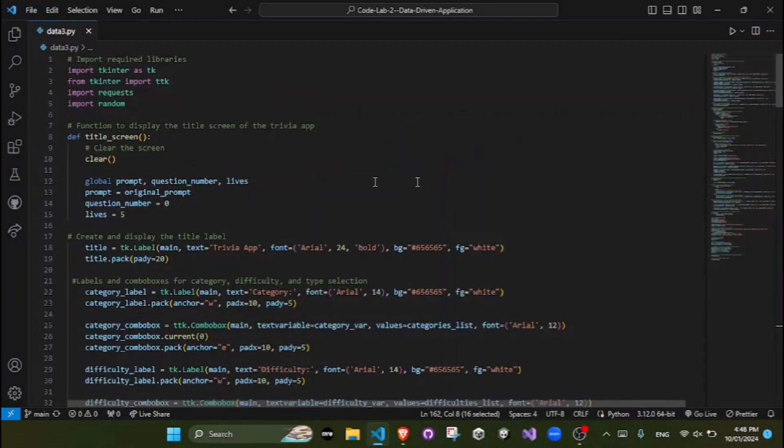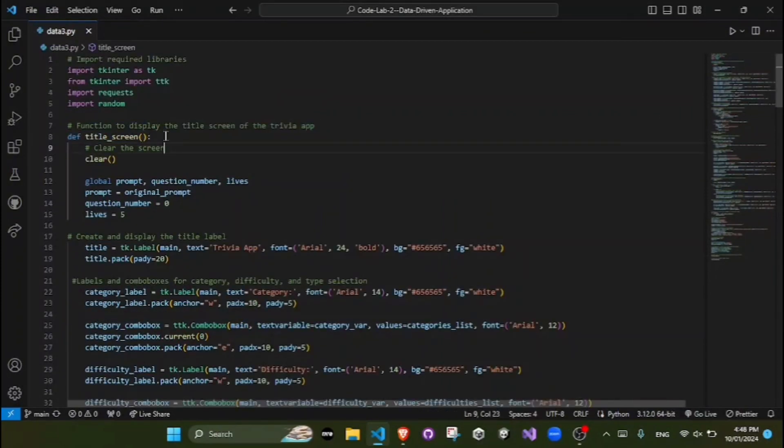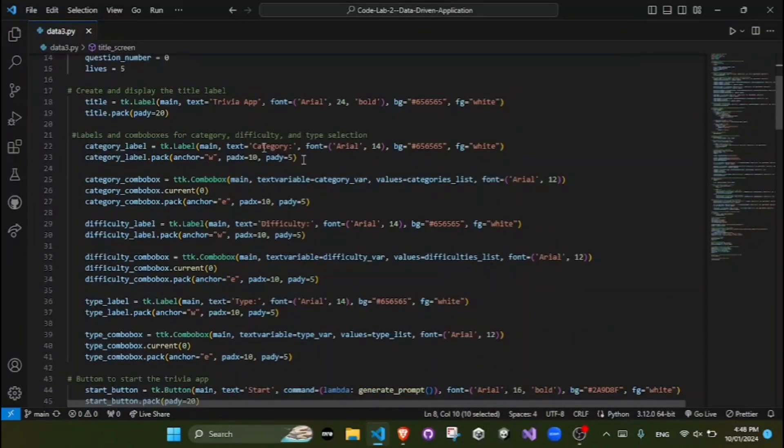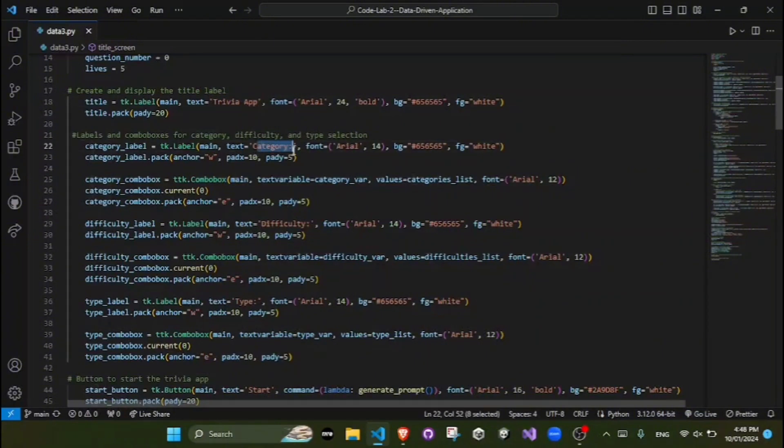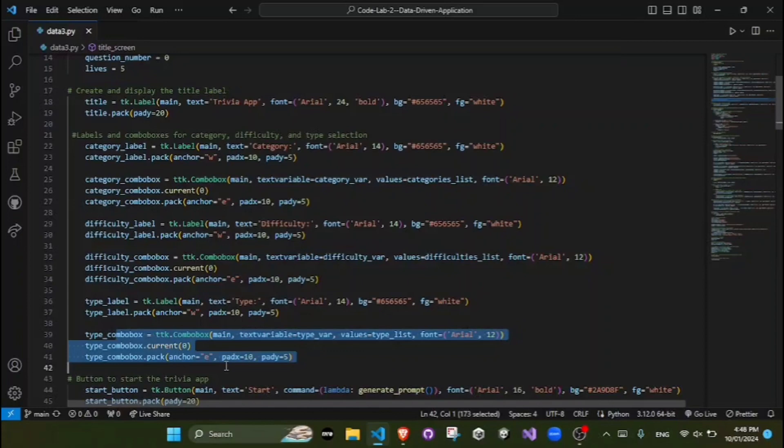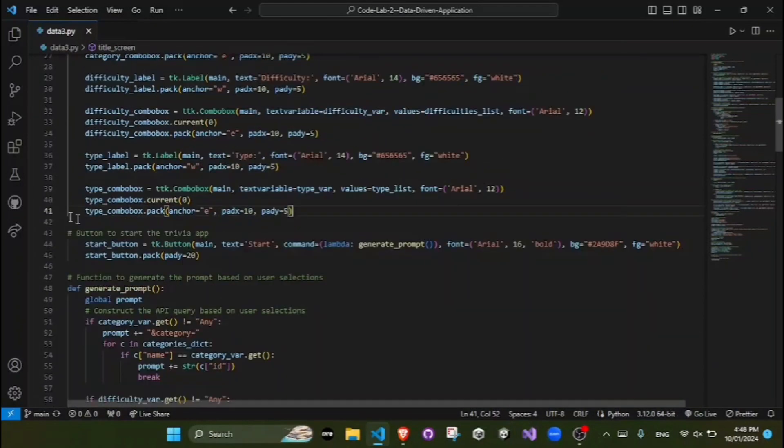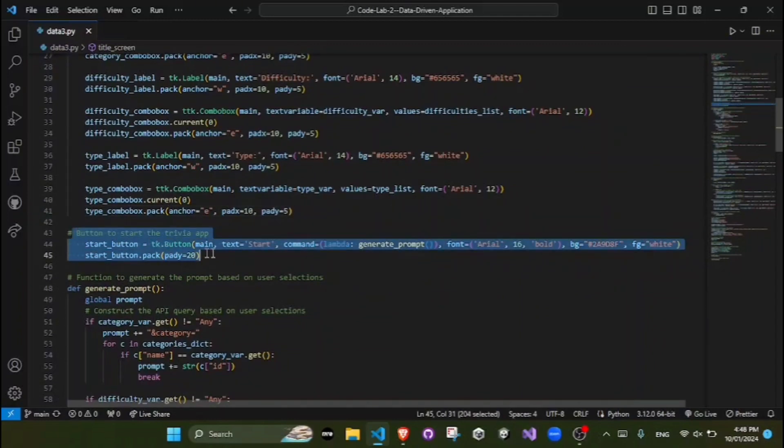Secondly, the title screen. The title screen function initializes or resets the game state when called. Labels for the title, category, difficulty, type, and button are created with specific fonts, colors, and alignments. A start button triggers the generatePrompt function.